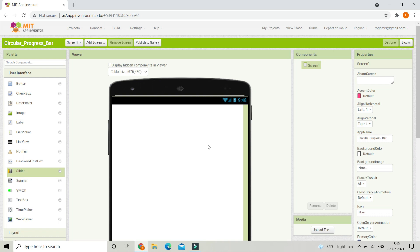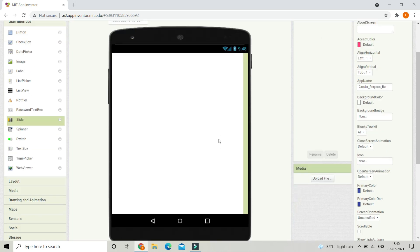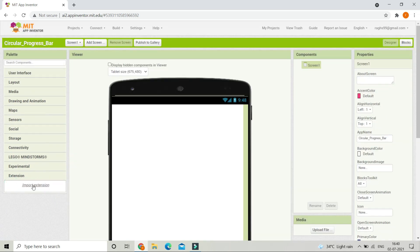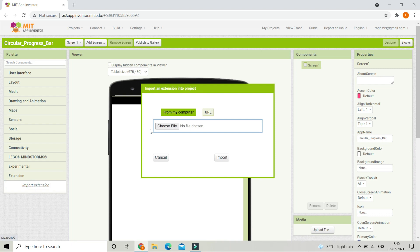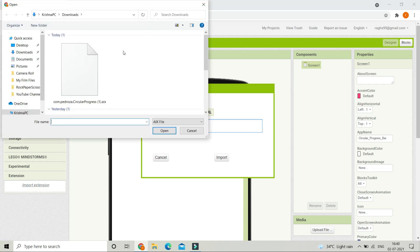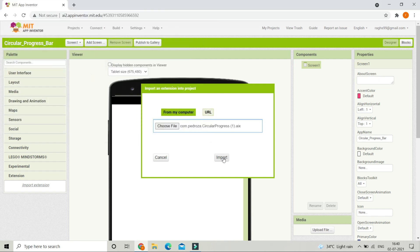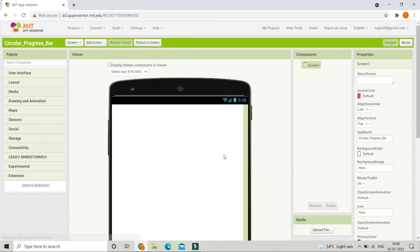Back in MIT App Inventor, you need to import the extension we downloaded. Go to Extensions, click Import Extension, then click Choose File and select the AIX file you downloaded. Click Import. You can now see that the extension has been imported — let's bring it into the UI.